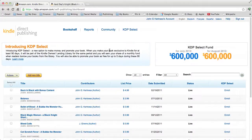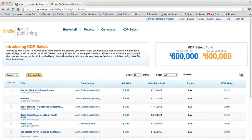This is a quick tutorial on how to add a book to your Kindle library for publishing — in other words, how to upload your book to Kindle. We start by going to kdp.amazon.com, which takes you to your Kindle Direct Publishing, KDP.